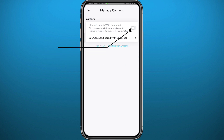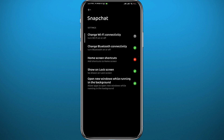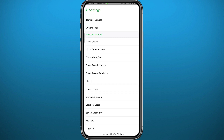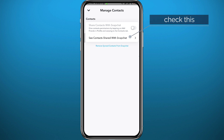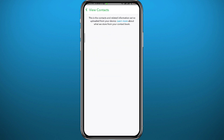From here, make sure the first toggle is turned off. You probably can't turn it on accidentally because once you tap on it, it takes you to your settings and you'd have to make changes there. So if you turned it on accidentally when creating your account, make sure it is off now. From here, tap on "See Contacts Shared with Snapchat" if you have any.